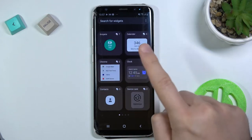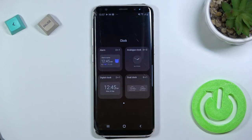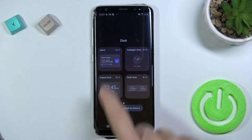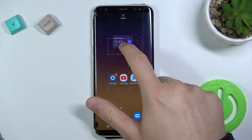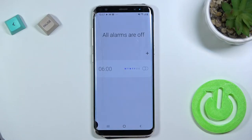I'm going to set up this clock widget and I would like to pick this one. So we have to click, hold, and then drag it — for example, right here.